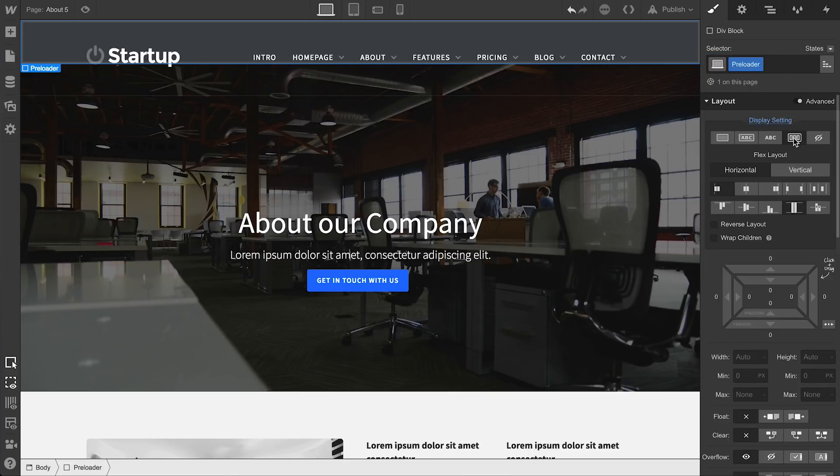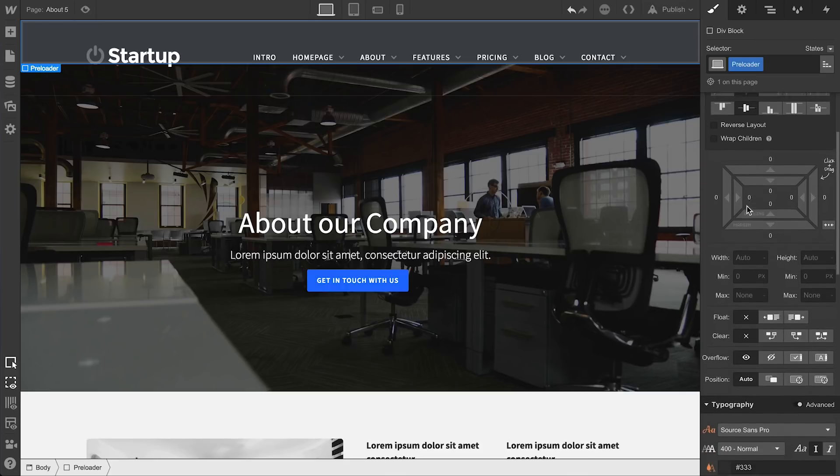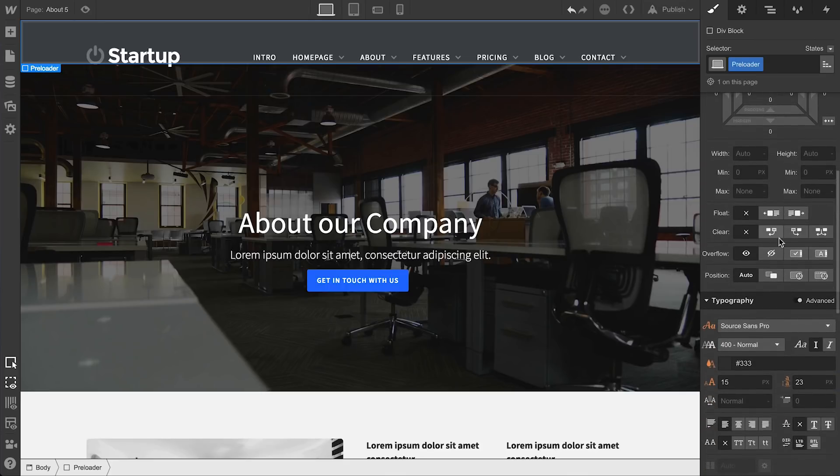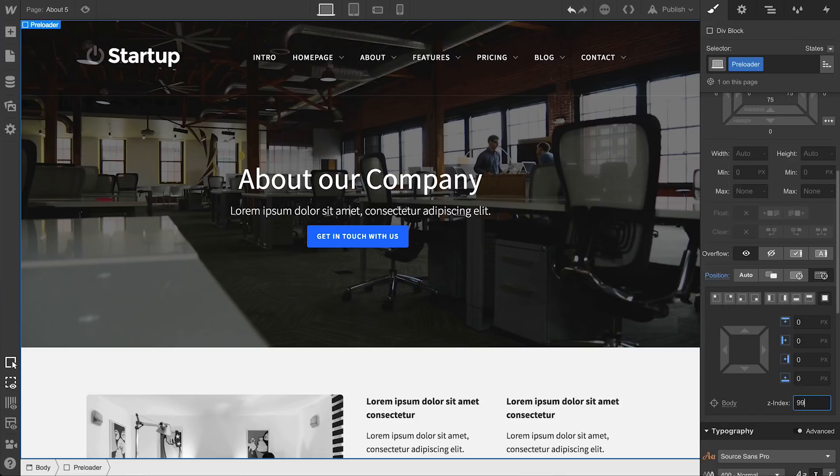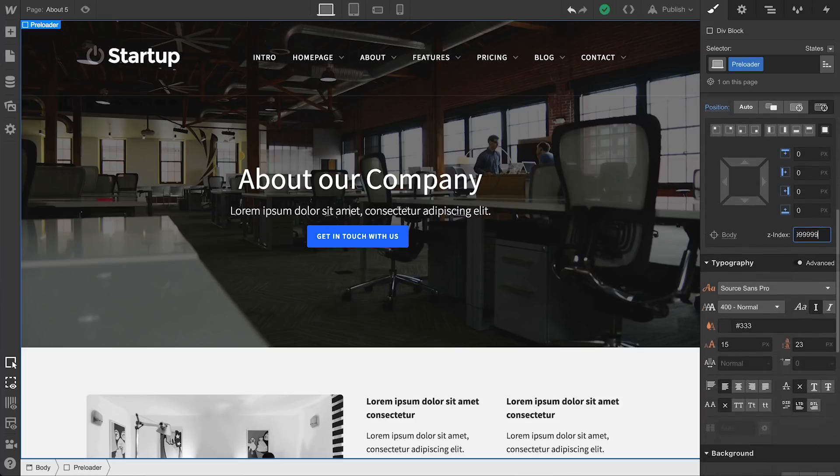First, we'll enable flexbox, and we'll justify and align its children to the center. Second, we'll adjust the positioning, setting the position to fixed. We'll make sure to select full so it fills up the whole viewport, and we'll set the z-index to some obscenely high number. This means it'll appear on top of all other elements.